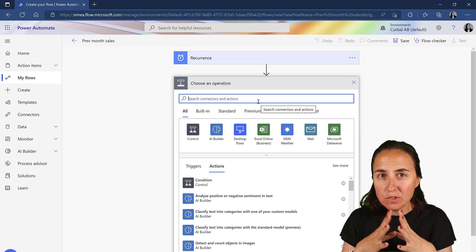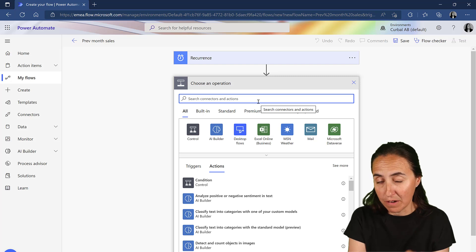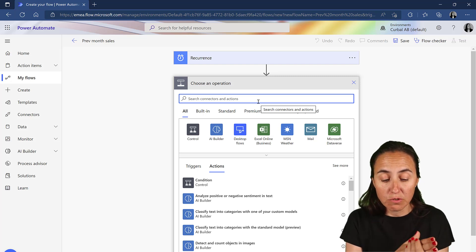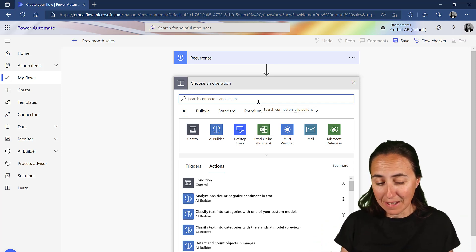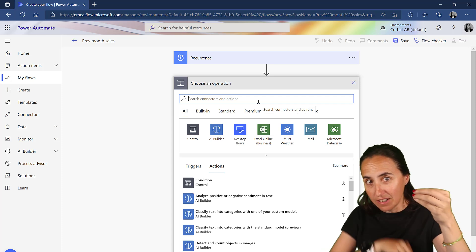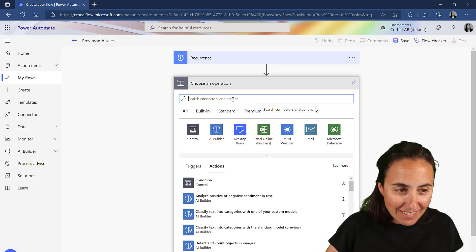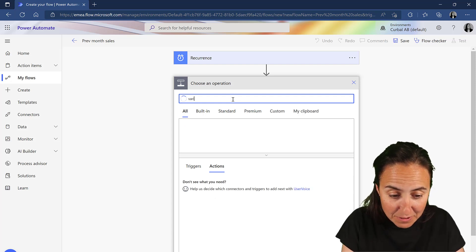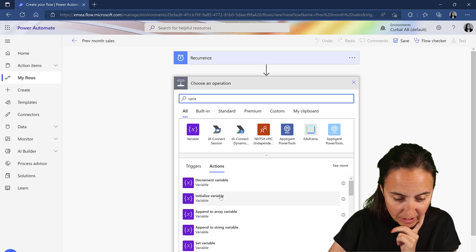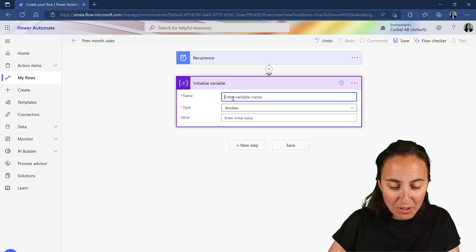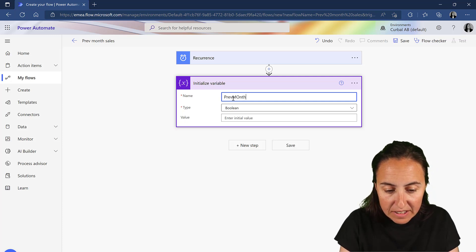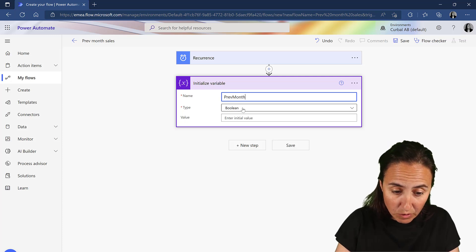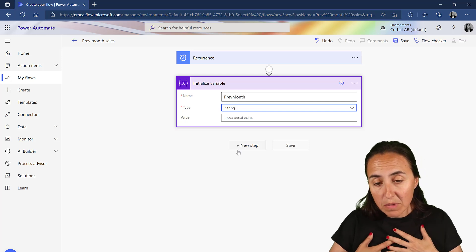What we're going to do now first is create the filter in Power Automate. So what we need Power Automate to create for us is what is previous month, so we can then pass that filter into our DAX query to filter the data. There is a possibility to create variables in Power Automate called initialize a variable. We're going to call this variable previous month.